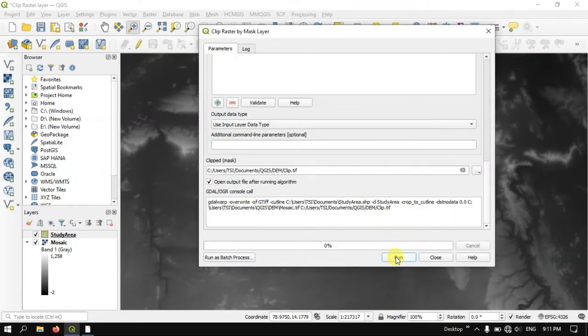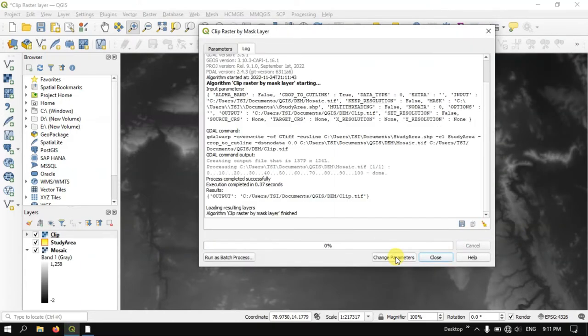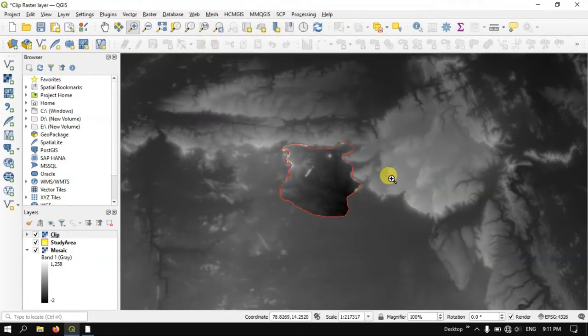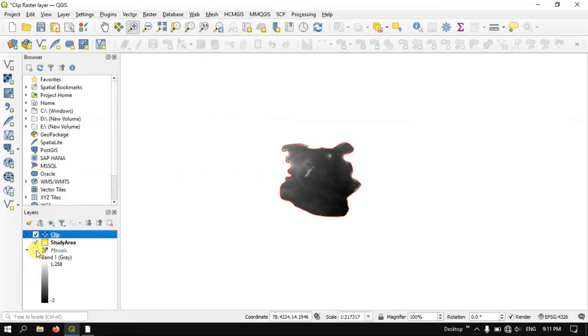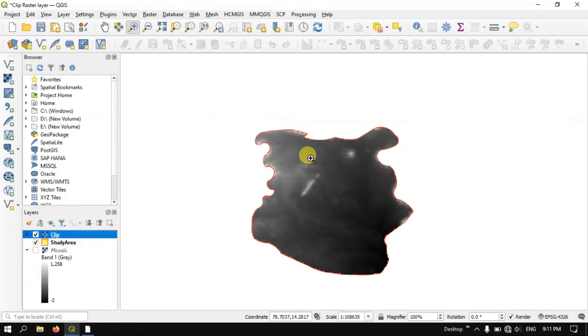Now hit the button run. Now let me remove the mosaic file. And you can see here, we have successfully clipped the raster layer.